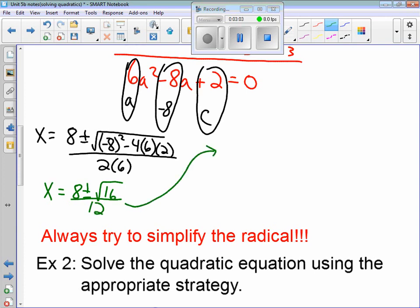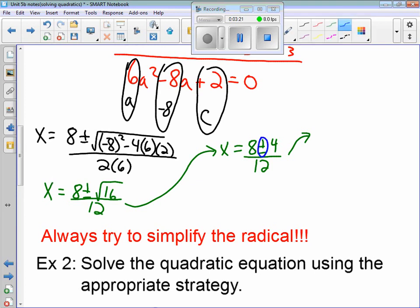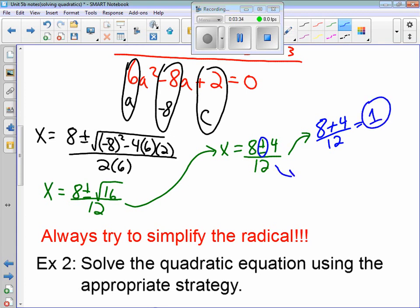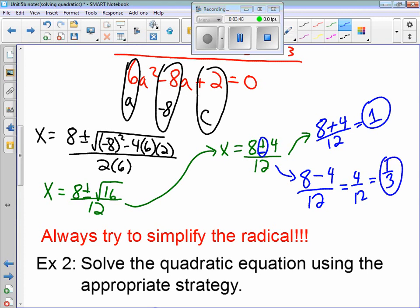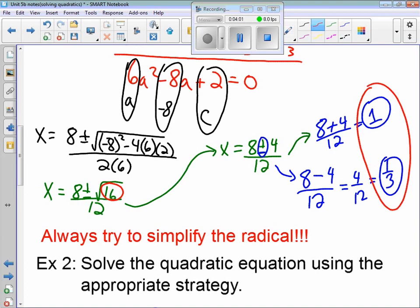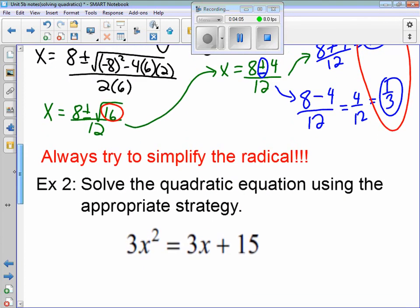Let's keep simplifying. The square root of 16 is 4. So we have 8 plus or minus 4. This is where I want to break it up into two problems — one with plus and one with minus. We have 8 plus 4 divided by 12: that's 12 divided by 12, which equals 1. And 8 minus 4 divided by 12: that's 4 divided by 12, which reduces to 1/3. So I have two solutions: x = 1 and x = 1/3. The discriminant was positive 16, so we knew there were two real solutions. Always remember to simplify the radical.